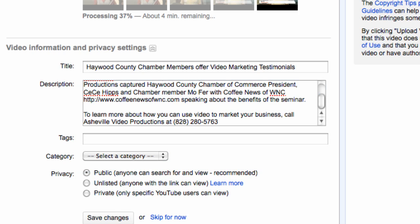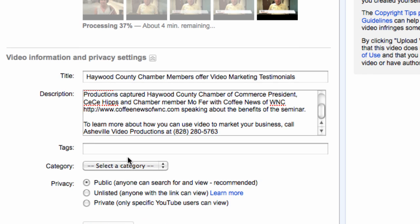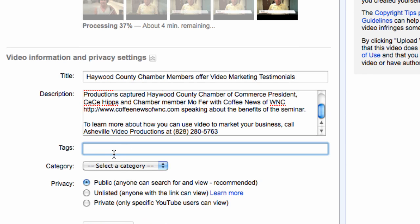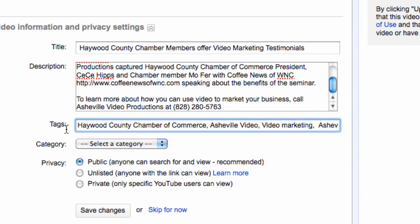What are search terms that somebody might type in that would bring up a video that they would be interested in? Well, also remember that tags are weighted by the order in which they appear on the screen.